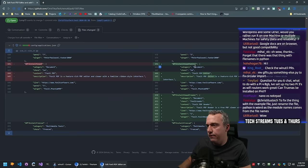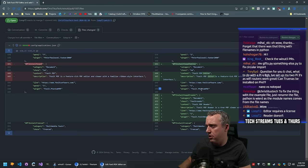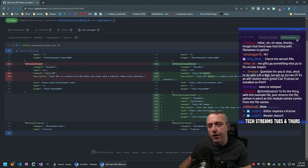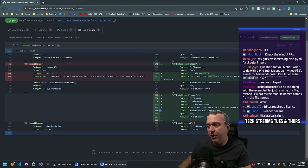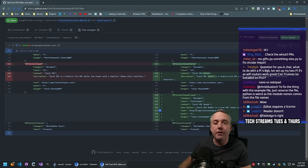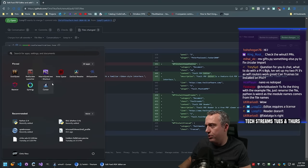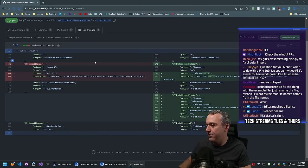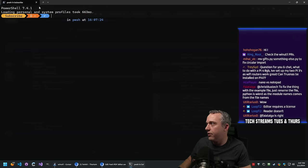Looking at Foxit PDF Editor PR - there's an editor and a reader. Editor requires a license, reader does not. Someone in chat says the module name comes from the file name - oh, so that's why gifos.py errored. We were right there at the finish line - let me try that real fast.